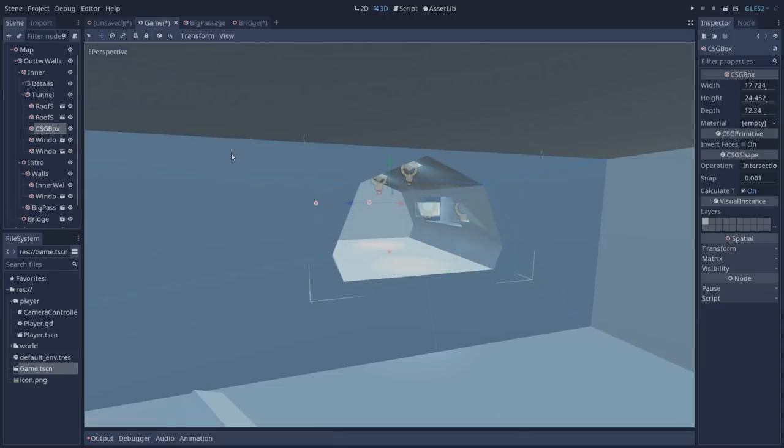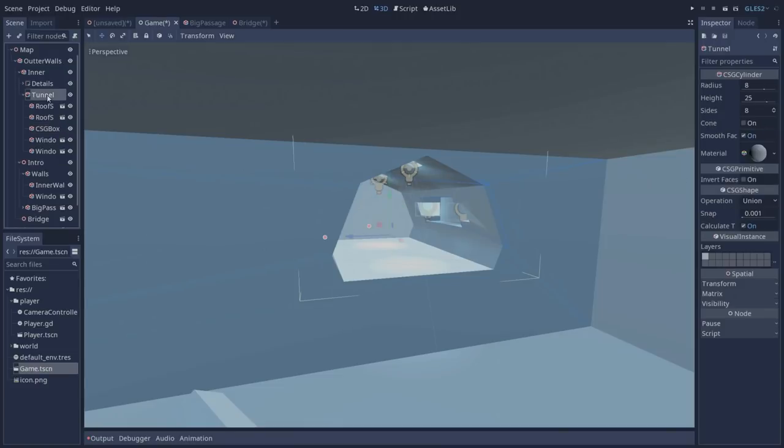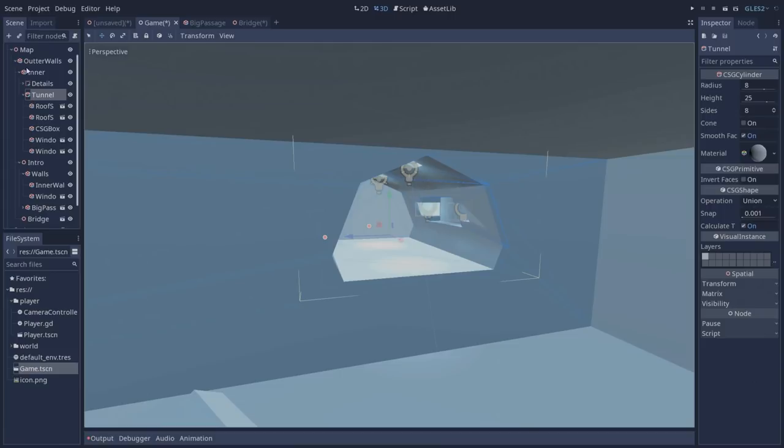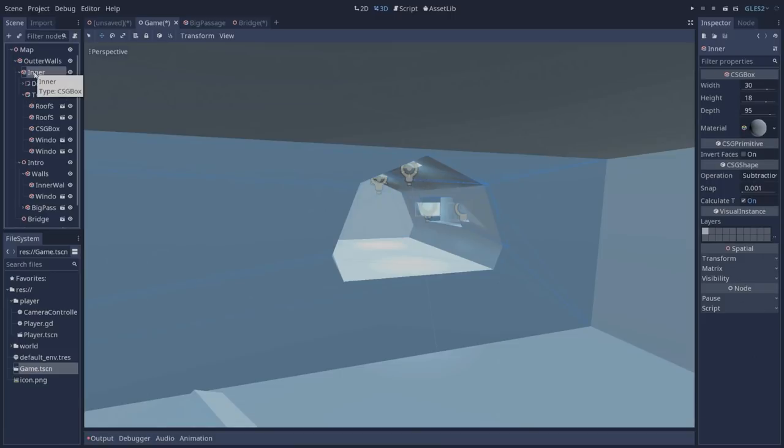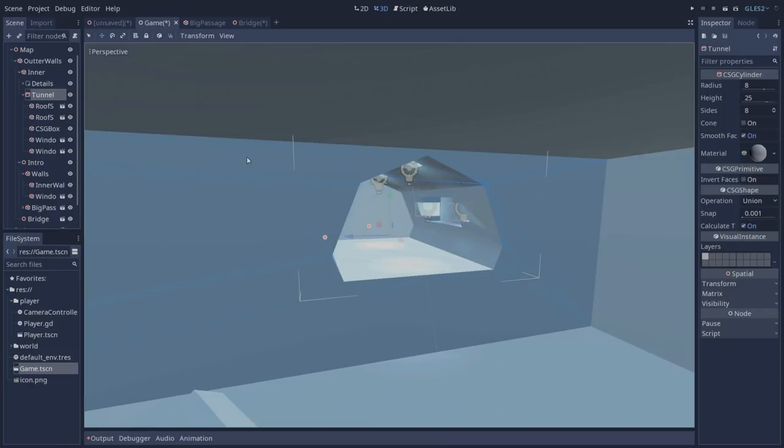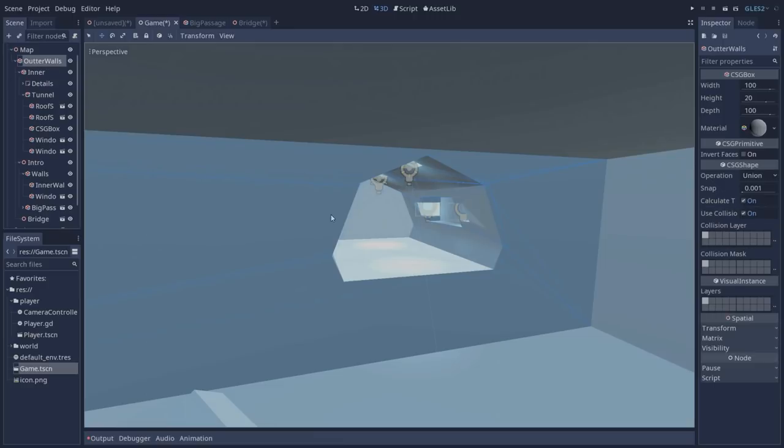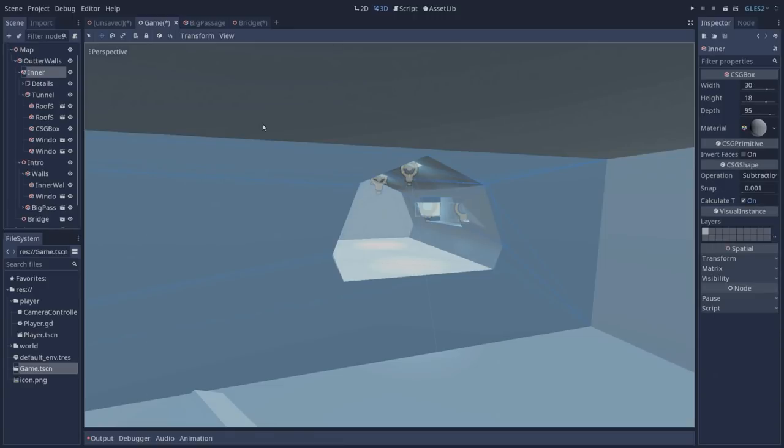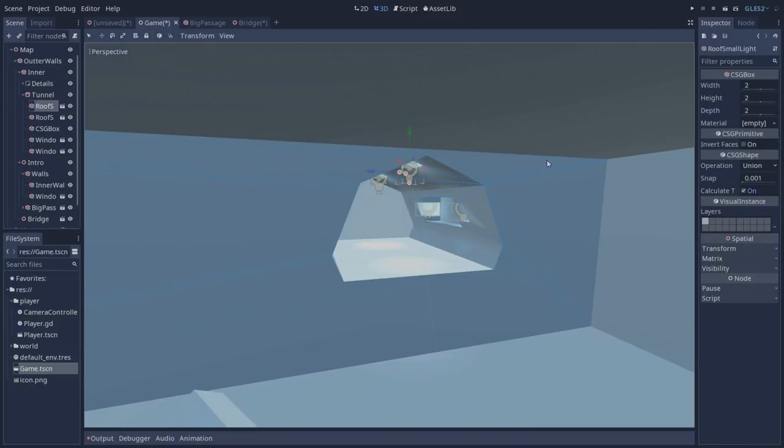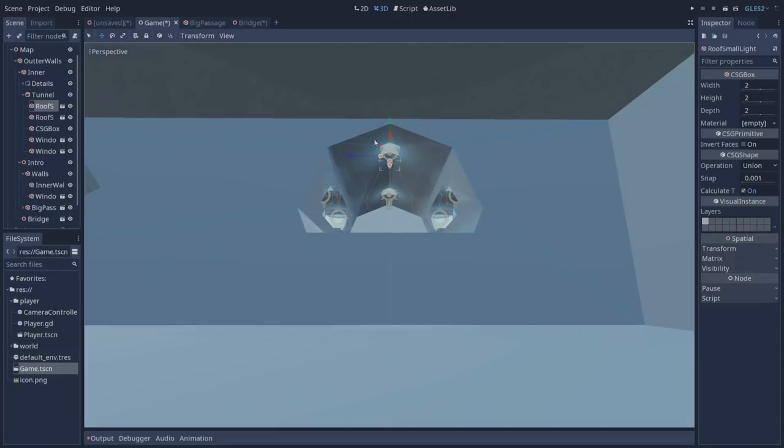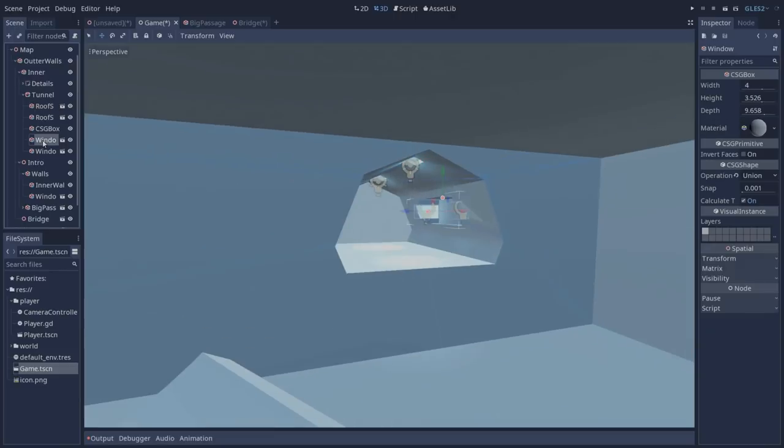Our CSG box has the operation set to intersection and our tunnel has it set to union even though it is subtracting from our outer walls. That is because it is a child of our inner walls which has the operation subtraction. So what's happening is that we are unifying our tunnel with our inner walls and both of them are subtracting from our outer walls. Besides that we also have our roof small lights which are set to union and also our windows.